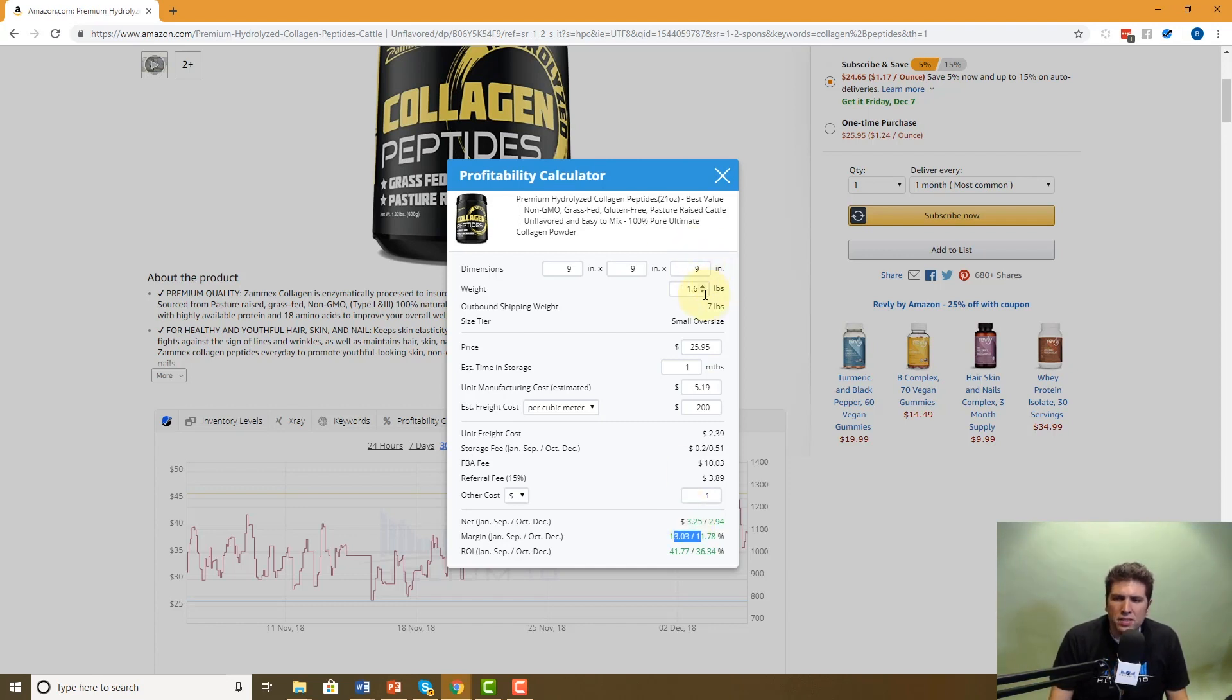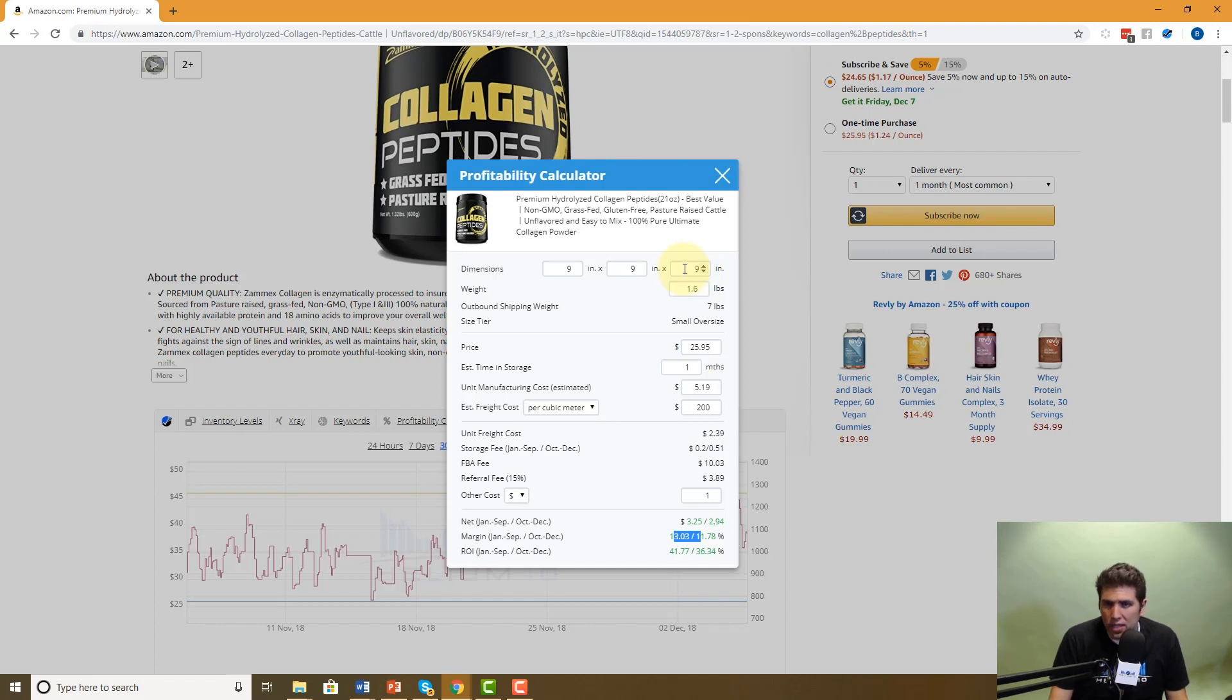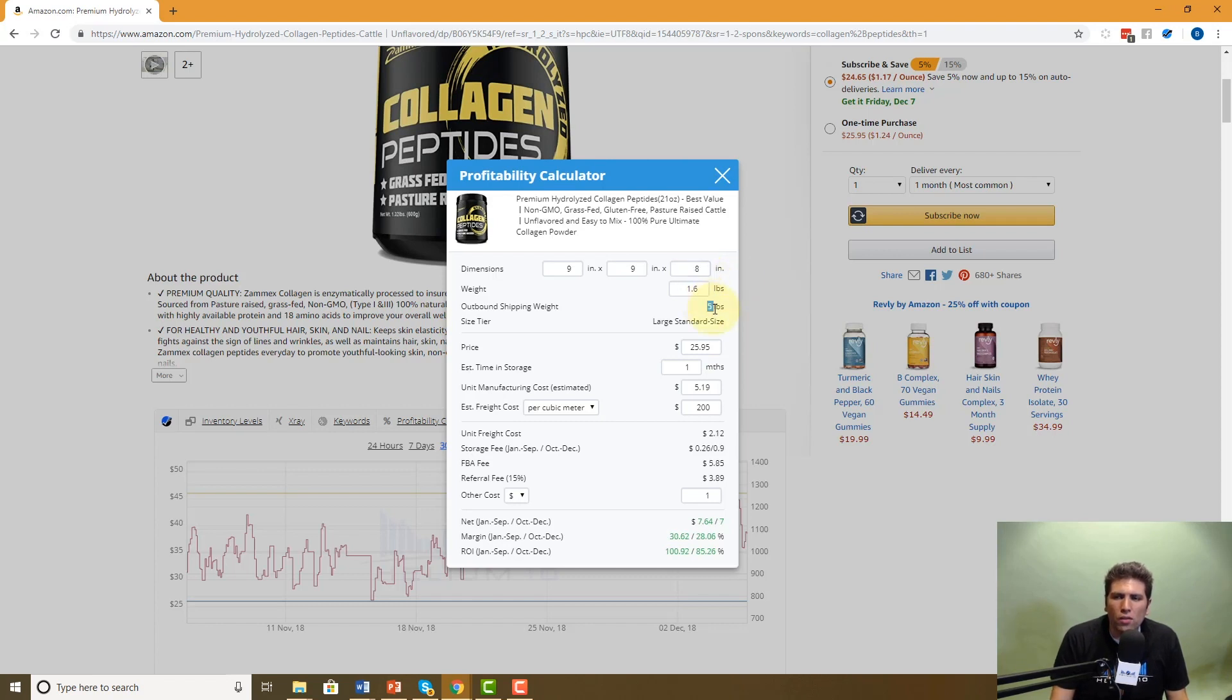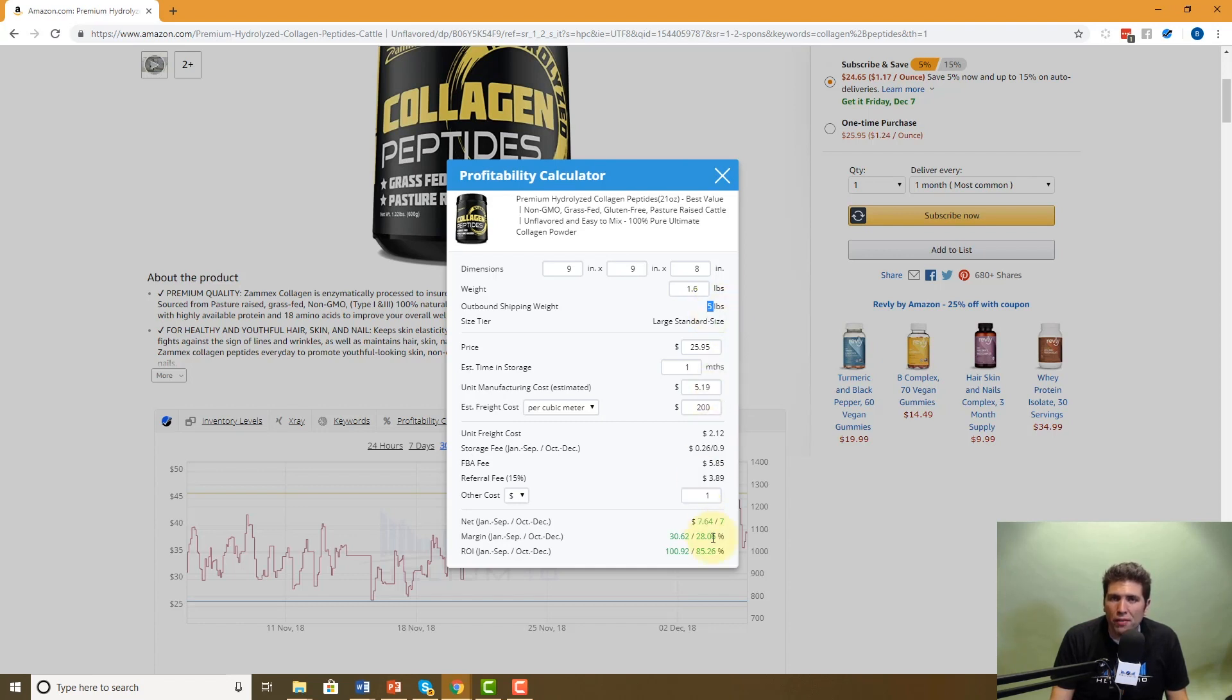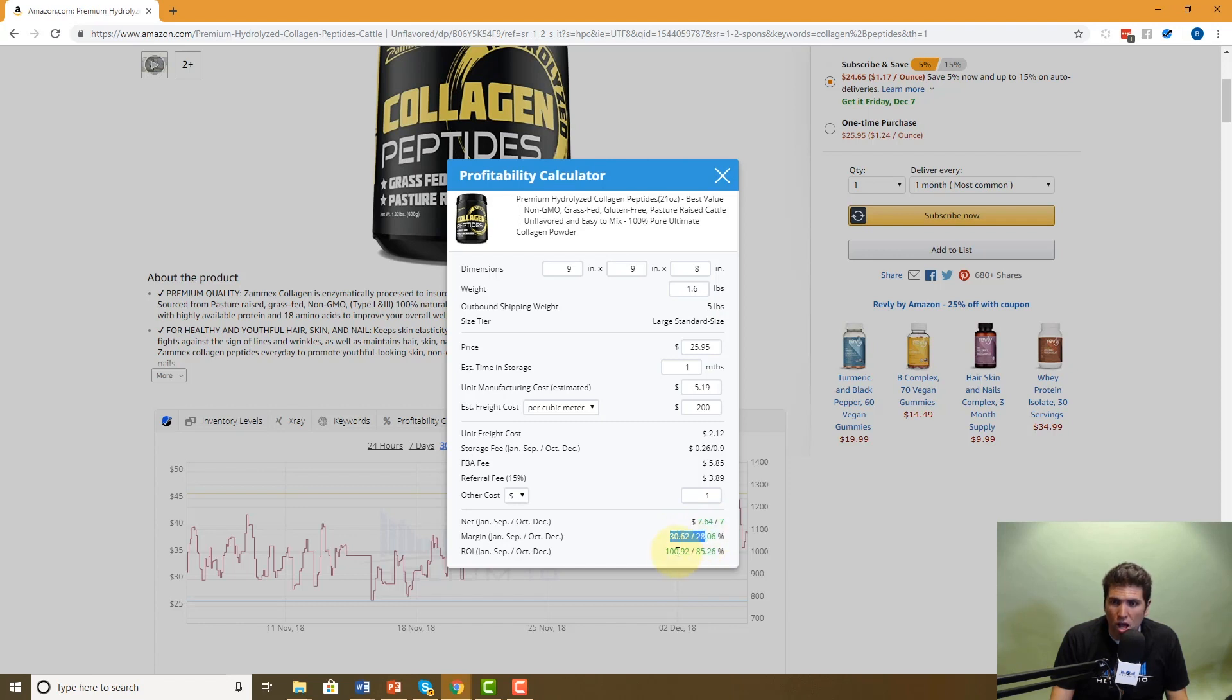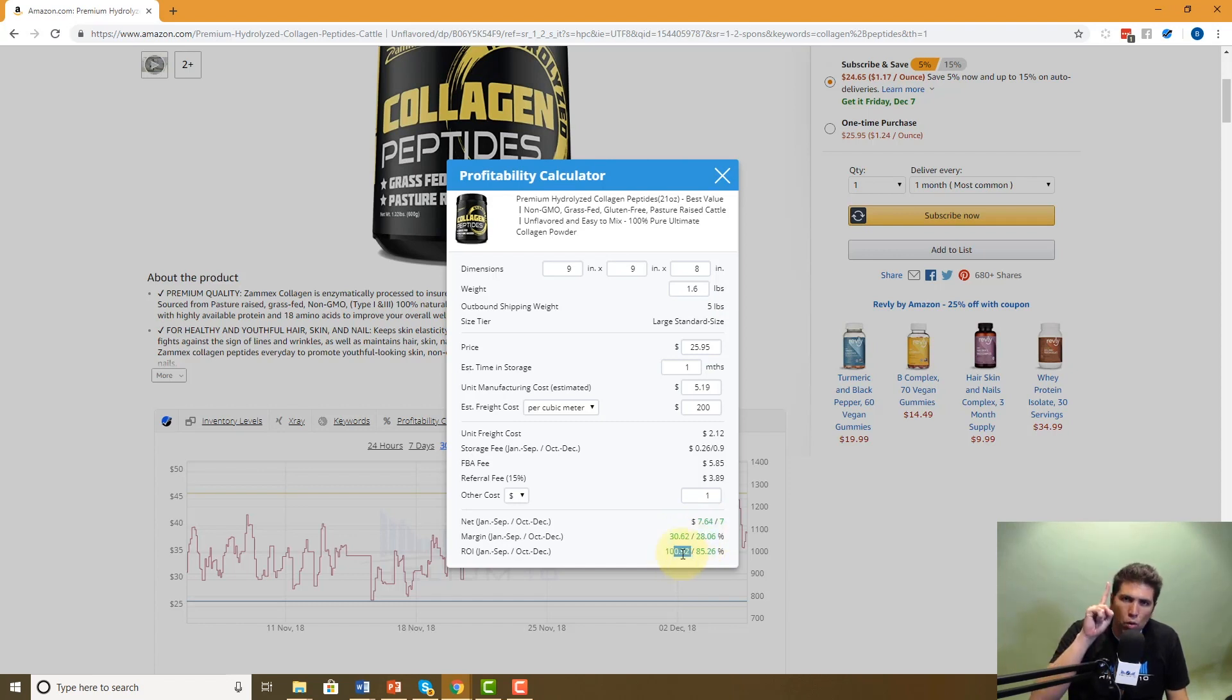But maybe you're looking at this and you're like, can I just shave one inch off of one side of this package? I mean, that's kind of doable. Would that make a difference? You don't have to guess. You can actually just put it here. Hey, instead of nine, what if it was eight? Look at that. Now, all of a sudden you are only paying five pounds for the shipping rate. And look what happened to your profit. It more than doubled. It was only $3. Now it's $7 and 64 cents. Now it's 30% margin, 100% ROI. Just by changing one inch, you have that visibility that you could do this.